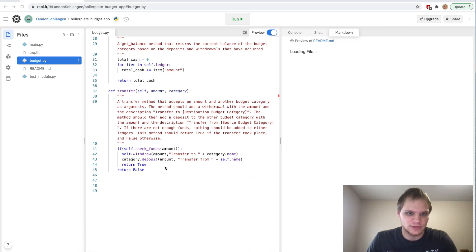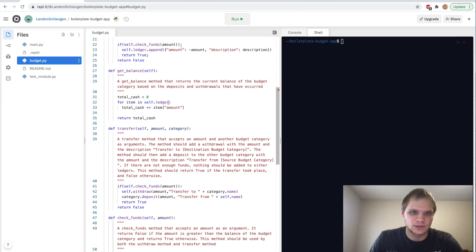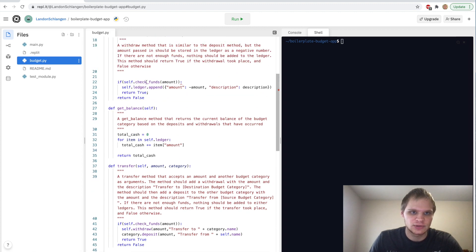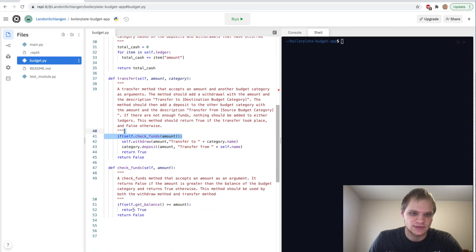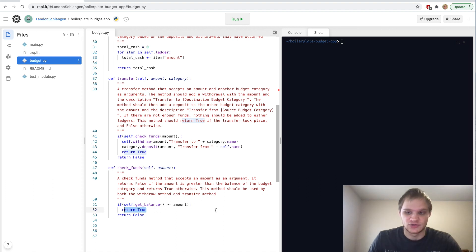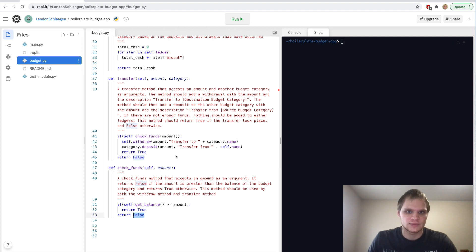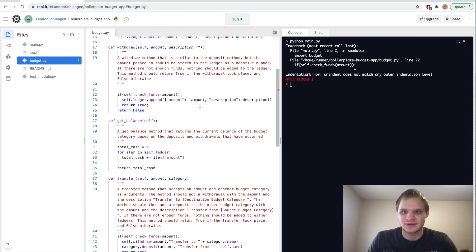Next up we have the check funds method. The check funds method is the one that we used earlier where we just check if we have enough funds. We also use it for the transfer. Basically it's saying self.getbalance, if that's greater than or equal to the amount that is passed in then we return true, we do have enough money to make this transaction. Otherwise return false if we don't have enough money.